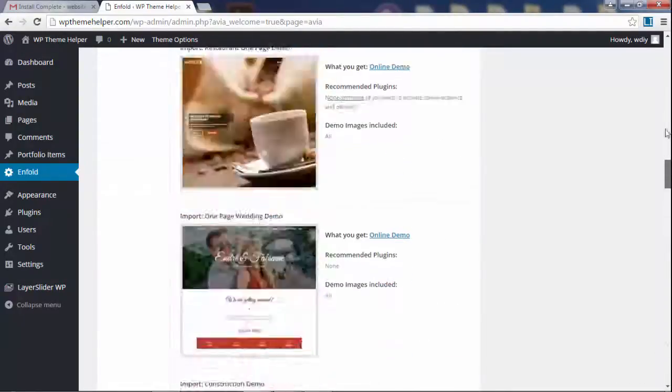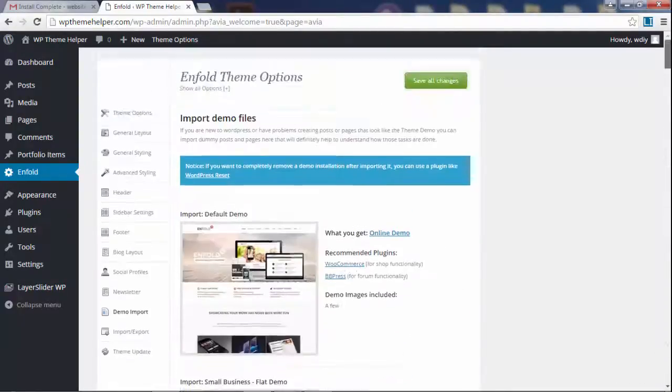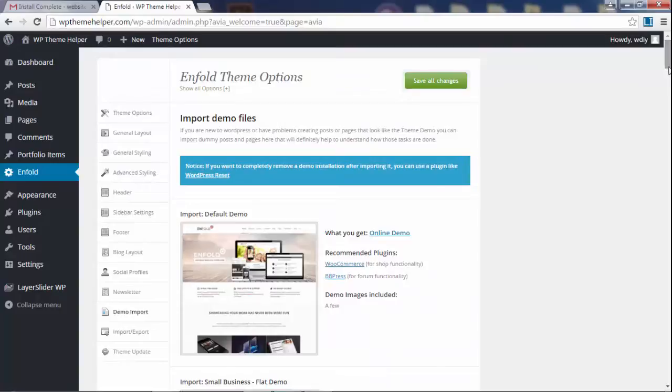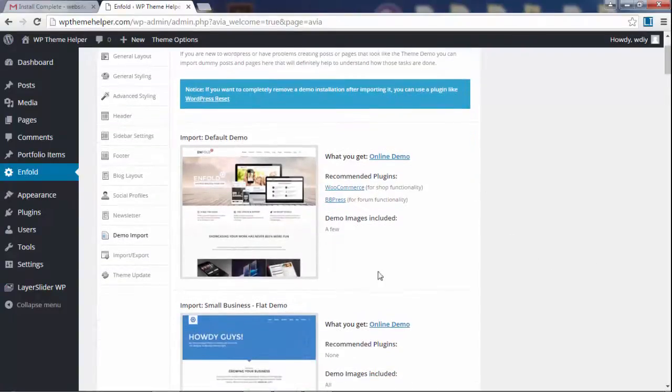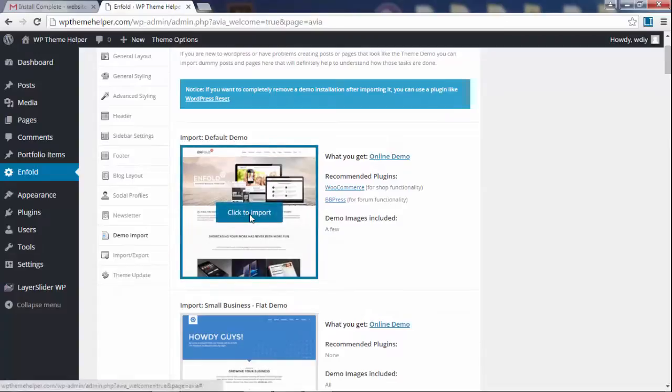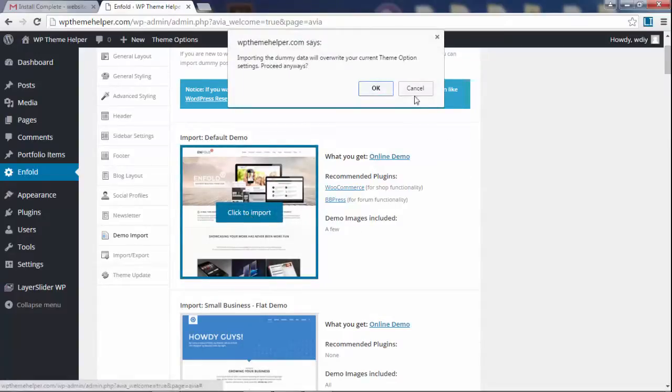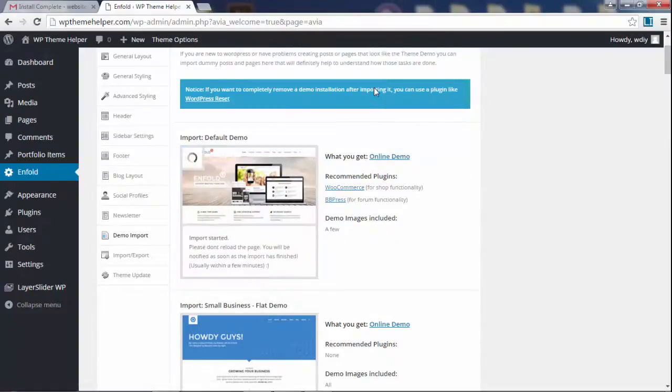So let's import this demo. Click the demo and then click OK, and just give it like a minute or two to finish importing.